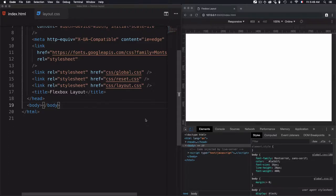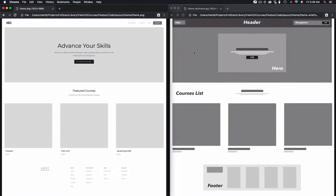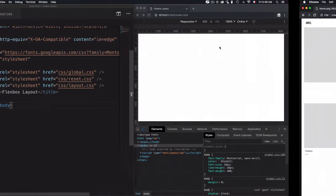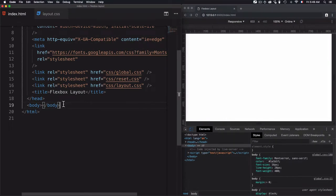Before I write any HTML code, the first thing I do is take a look at this wireframe right here, which will give me an idea on how I should write HTML. Let's just go through the header. I have a header, then two elements within the header: logo and navigation.